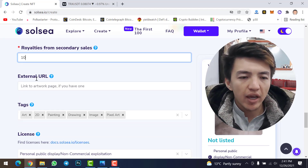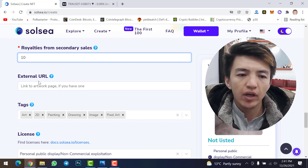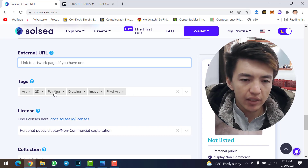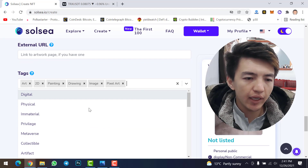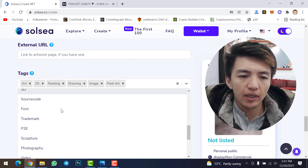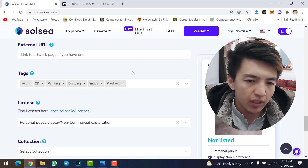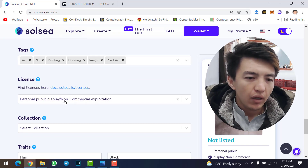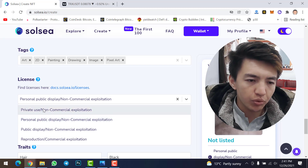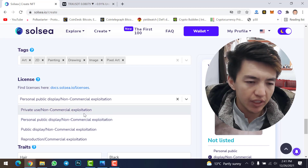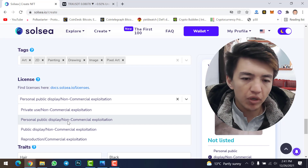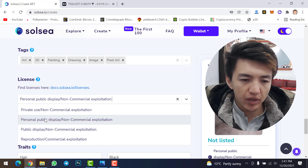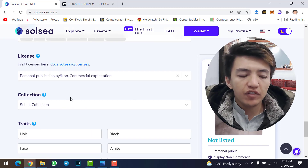For external URL, if your NFT has one, paste the link here. Then select the tags — I've selected six tags from the dropdown menu that are suitable for this NFT. For the license, click on the license field — you have four options: private use, non-commercial personal display, non-commercial public display, and commercial. I've selected personal public display.